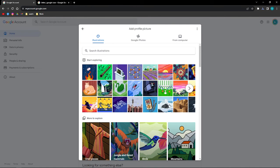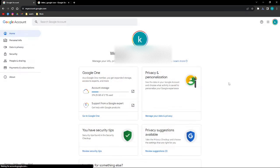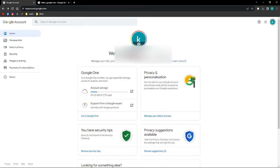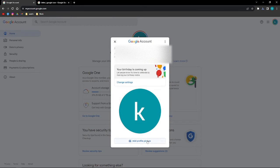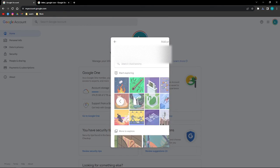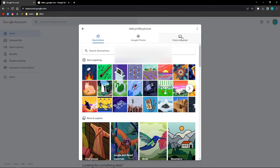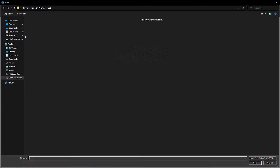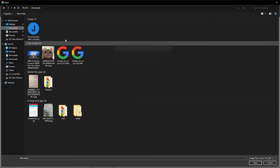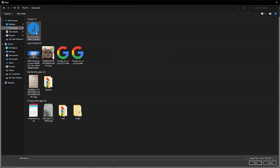After a few seconds it is downloaded. Now I'm going to click this again and then 'Add profile picture', then 'From my computer', and then upload from my computer. Go to the download section where I downloaded this picture.